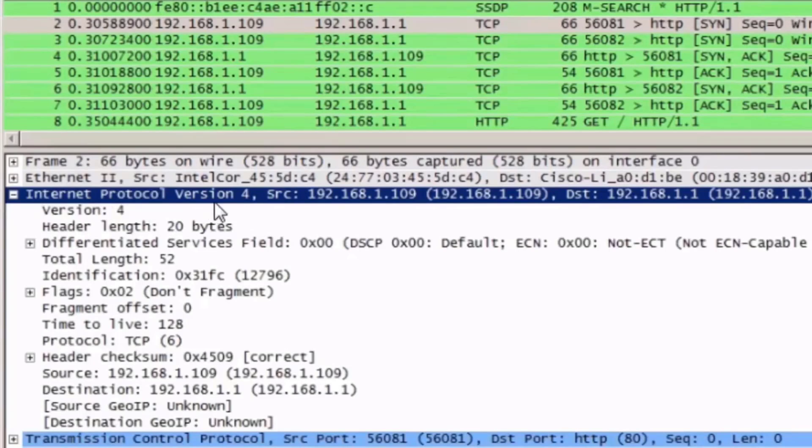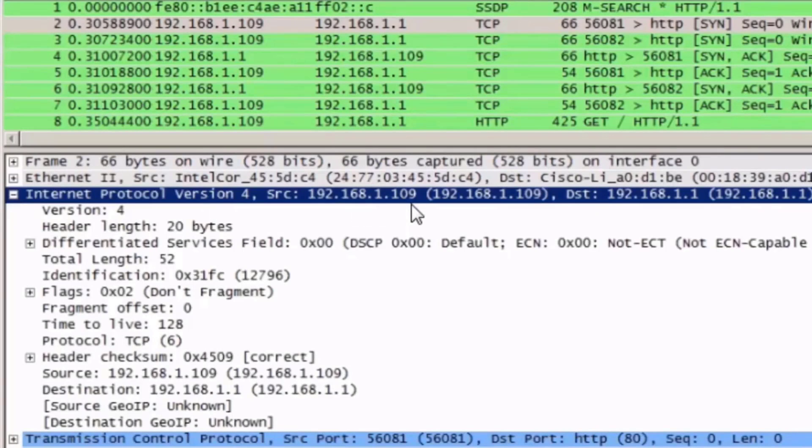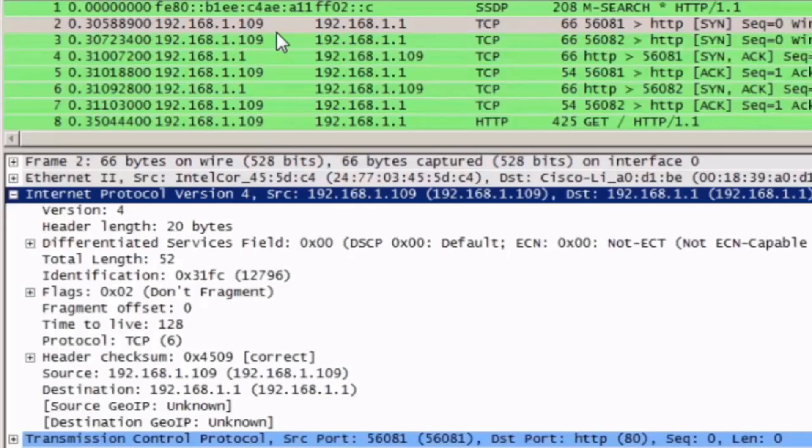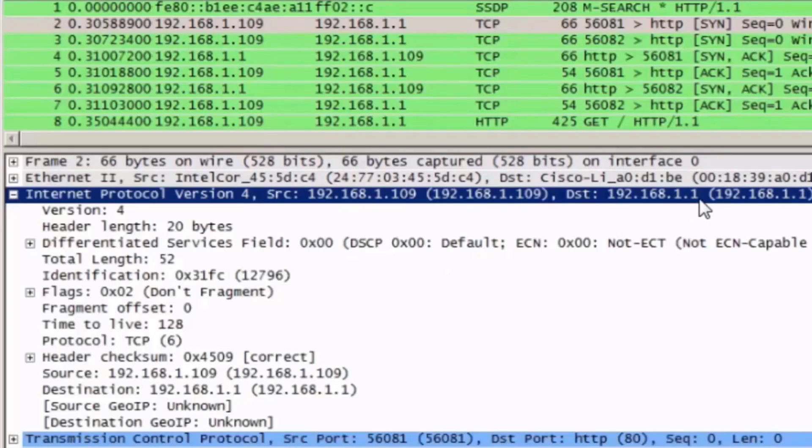We can also see that the source IP address was 192.168.1.109, you can see it also highlighted up here in the packet list window area, and that the destination IP address was 192.168.1.1 and we can also see that up here.